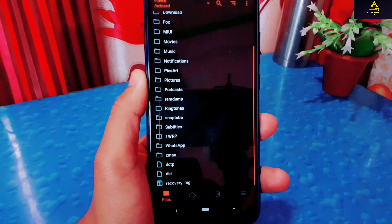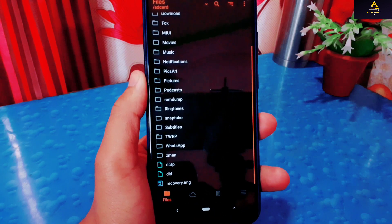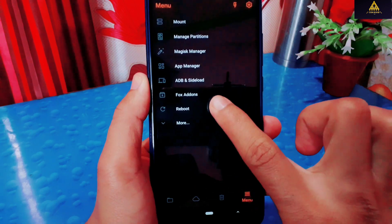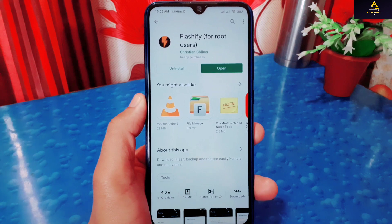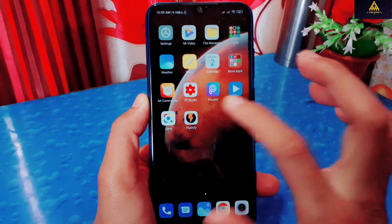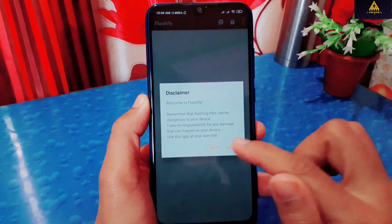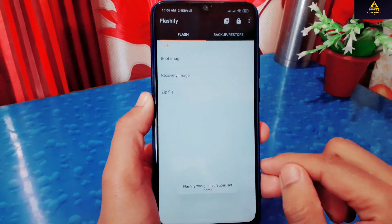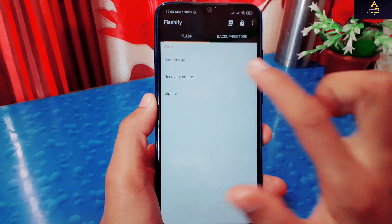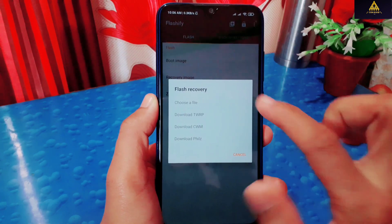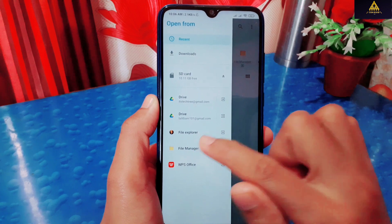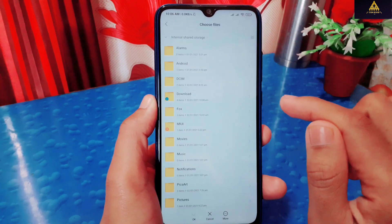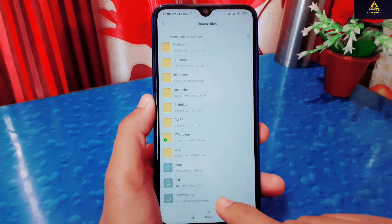We can also remove this custom recovery by just flashing the recovery image file in the recovery partition as we did in the first non-rooted method. But if you have a rooted device, then you don't need to be in recovery mode to uninstall this custom recovery. I'll reboot my phone to system. Now, download the Flashify rooted app from the Play Store and open it. Then allow necessary permissions and grant superuser permission as well. Then on the flash section, click on recovery image, click on choose file, then click on file manager, click on internal storage, and select that recovery.img file.